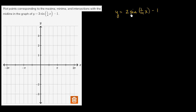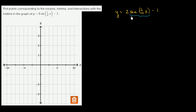This function is going to hit a maximum point whenever sine of 1/4 x is maximized. The maximum value that the sine function can take on is 1, so we're dealing with maximum points whenever sine of 1/4 x is equal to 1.